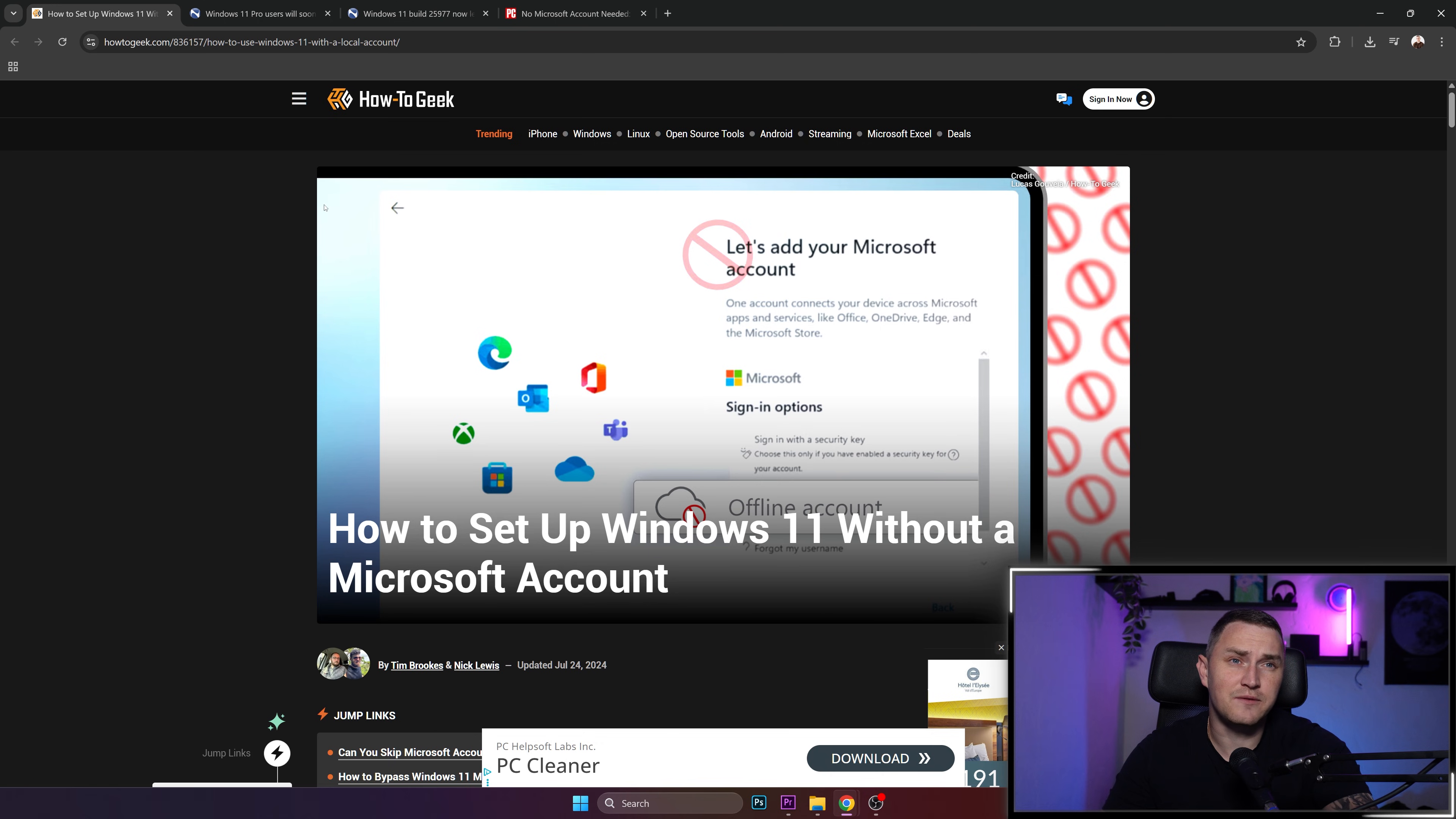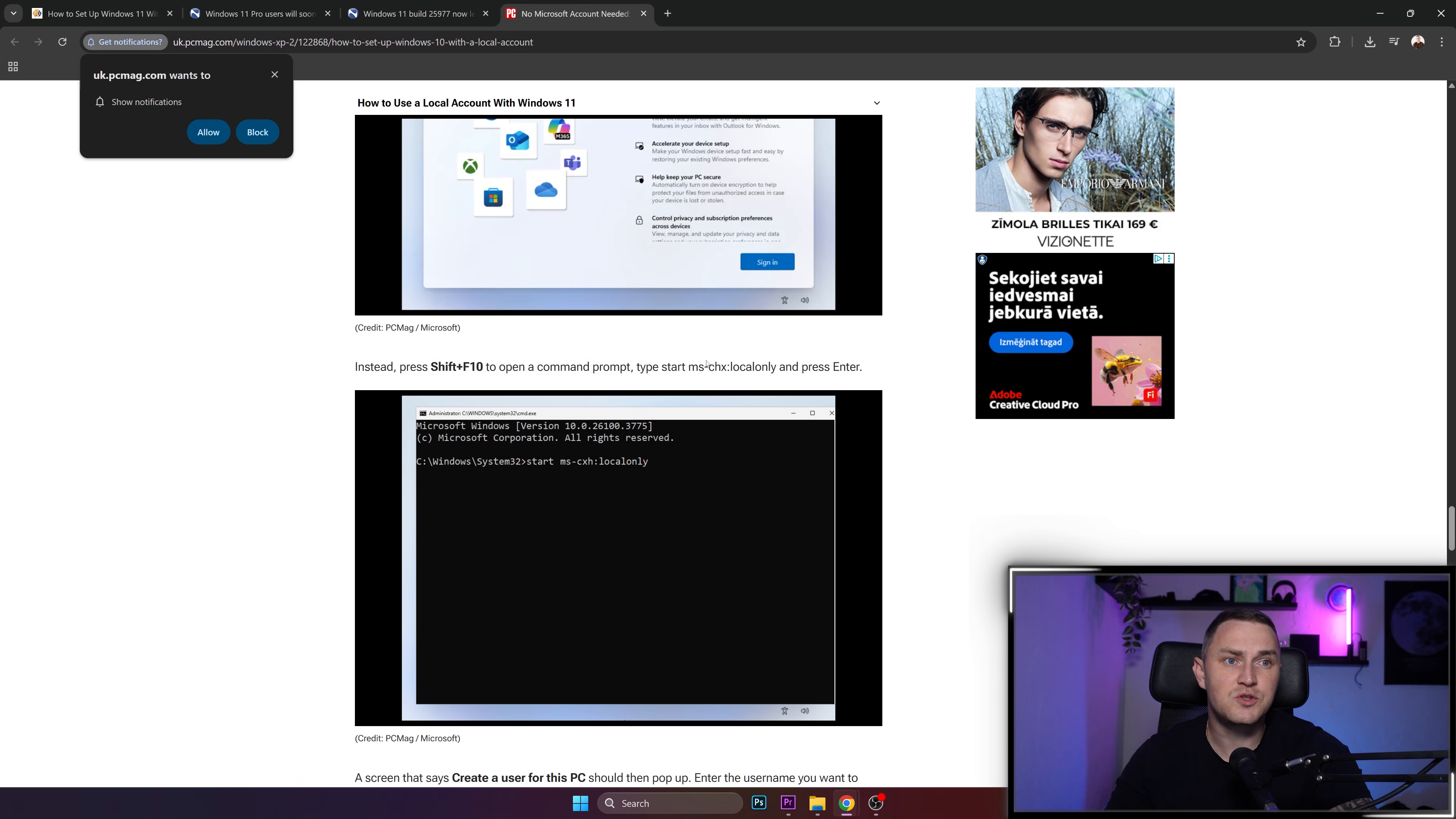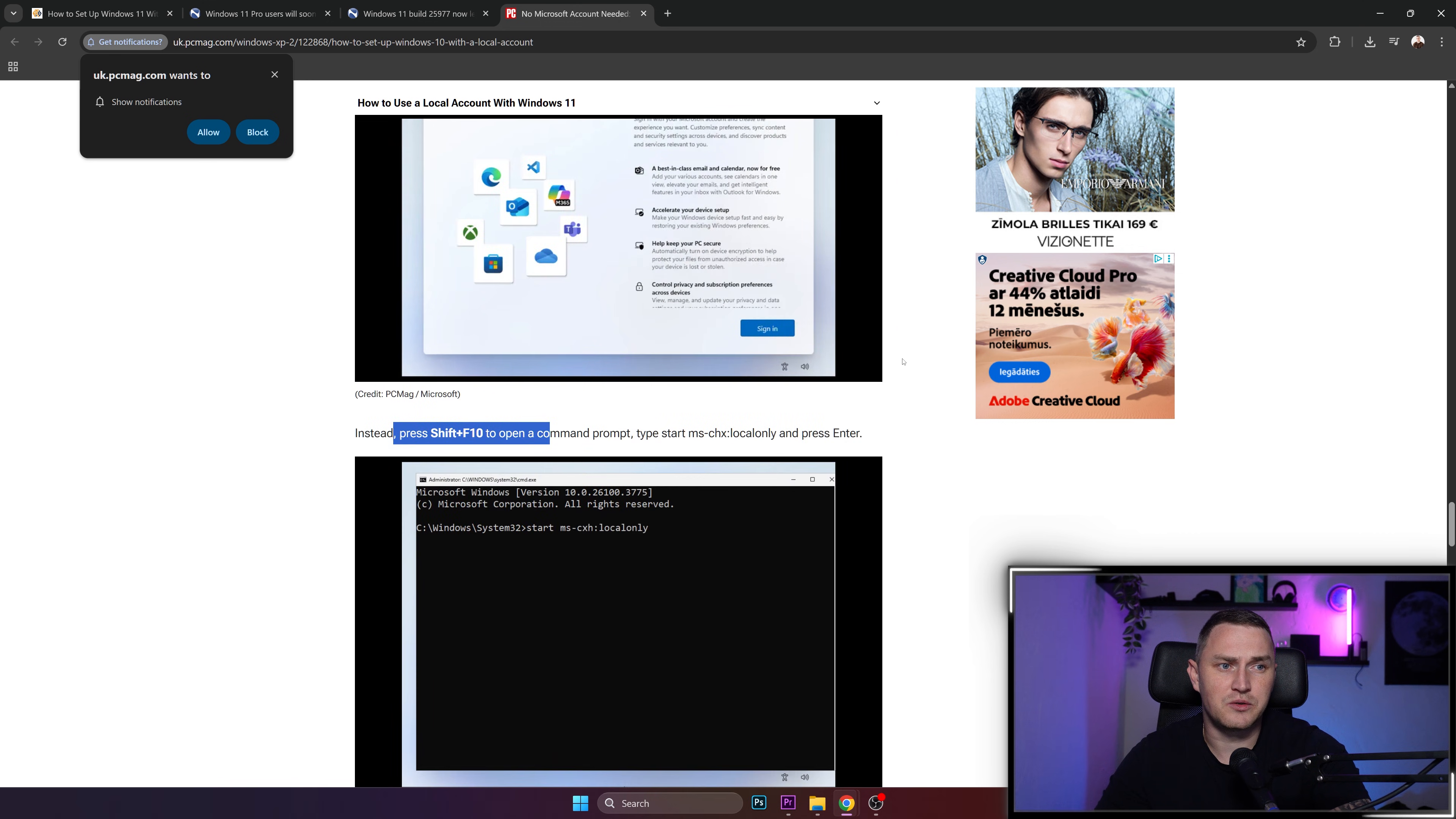sign in to your Microsoft account to enjoy all the beautiful perks like Microsoft Teams, Microsoft Store, and Outlook, you just need to click Shift F10. It's basically what the tutorial says: when you get the screen to unlock your Microsoft experience, instead press Shift F10, which